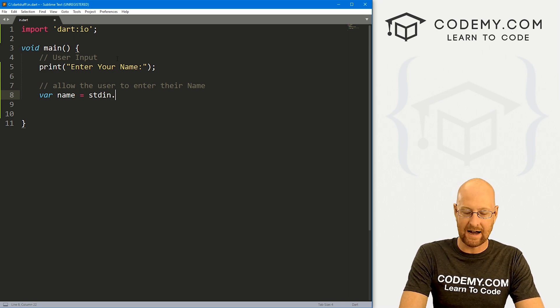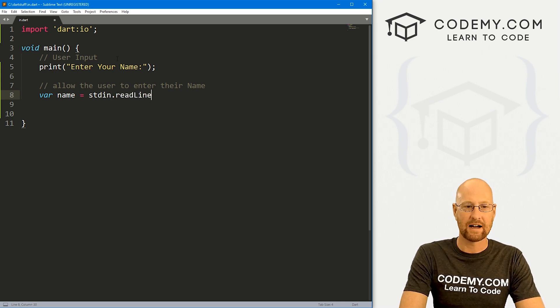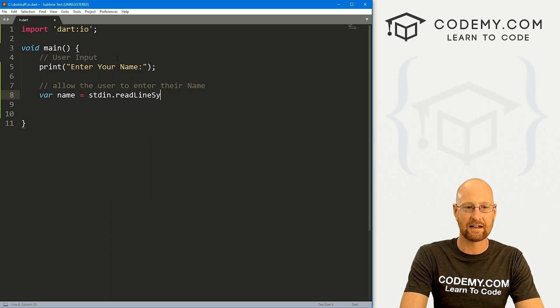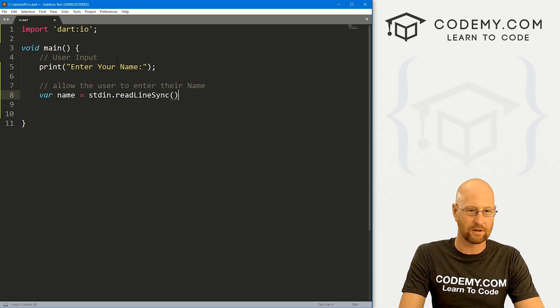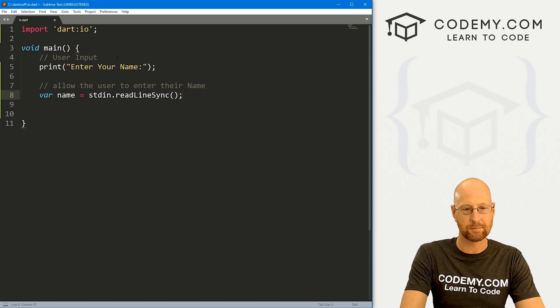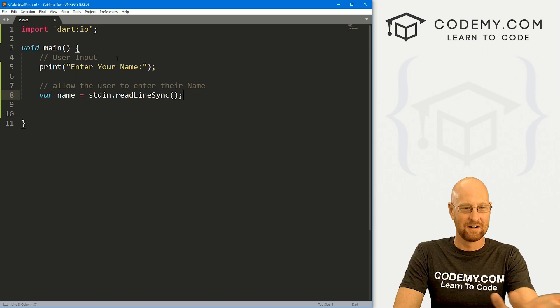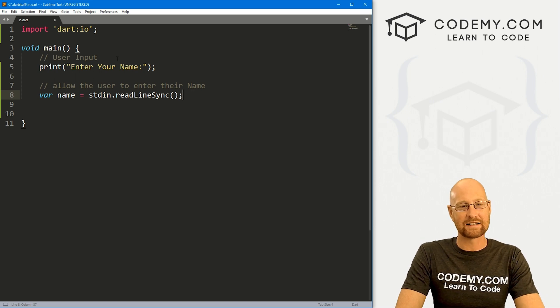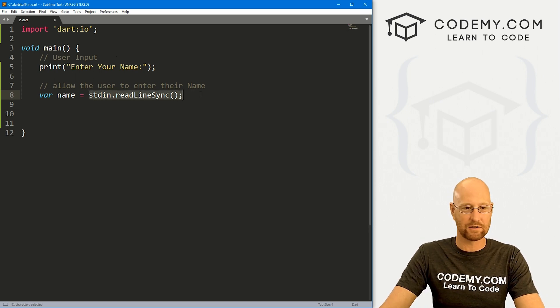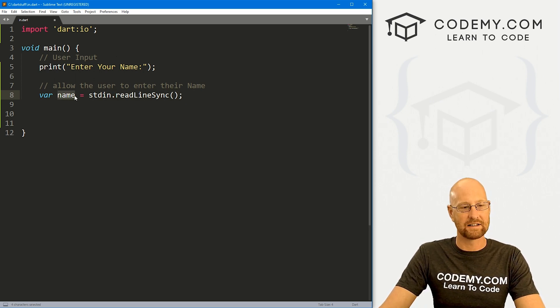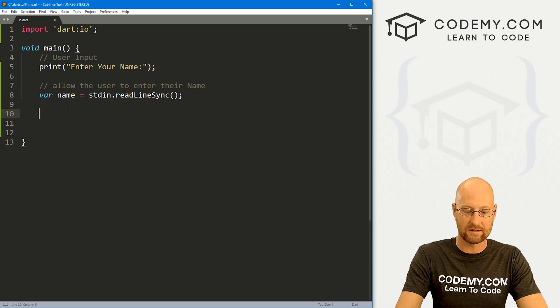We'll just start with the normal way by saying var. And then let's name it, we'll call it name because we're asking for their name. And now we set this equal to stdin standard input and then dot we want to read line sync. And this is synchronous. You could also do asynchronous, but we're not going to deal with that in this video, we're just going to read line sync.